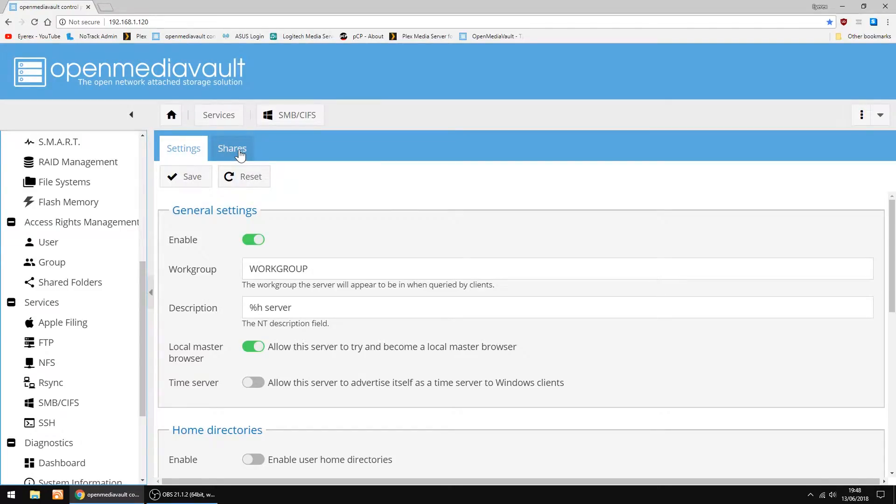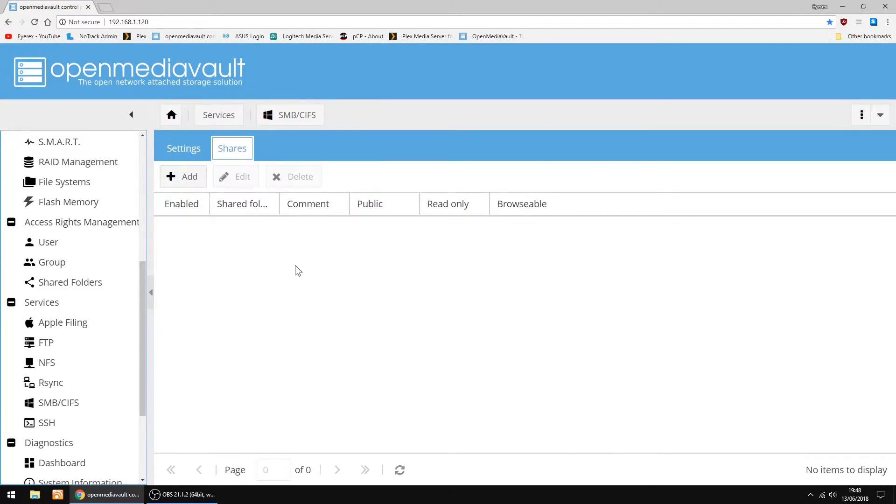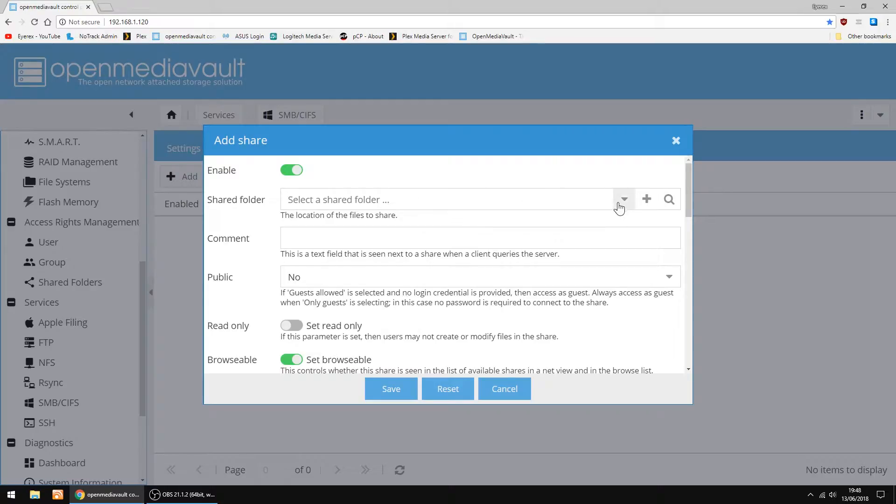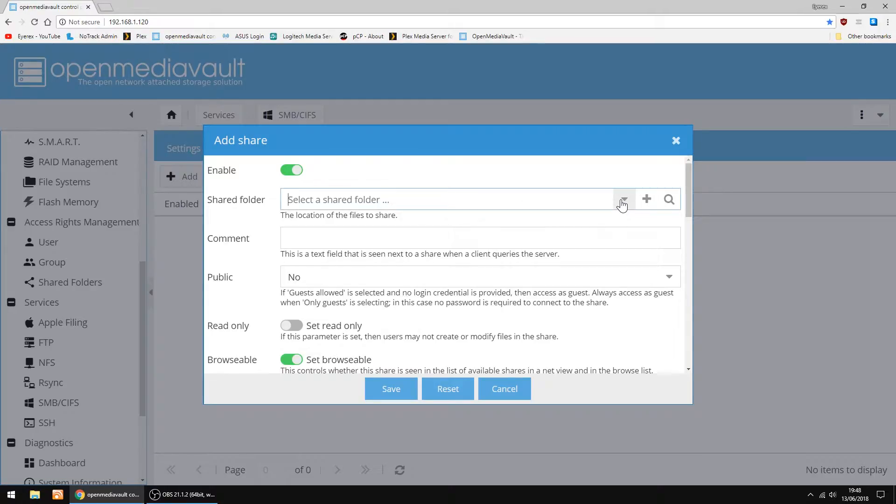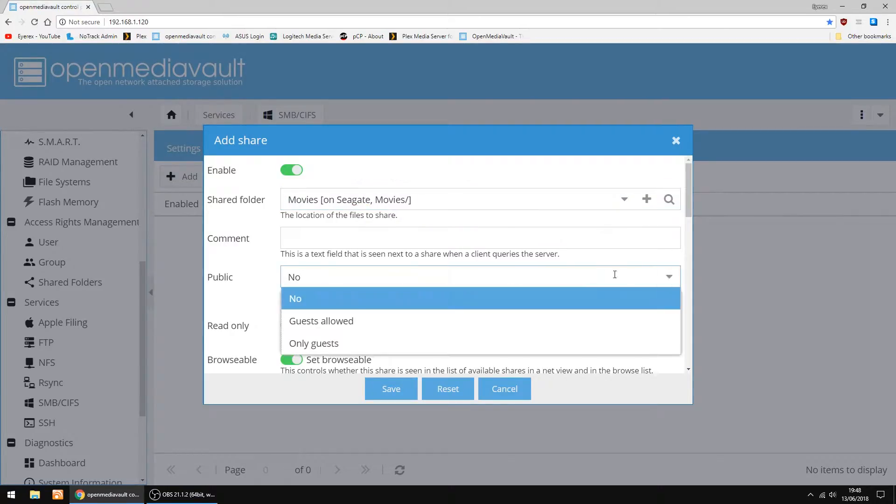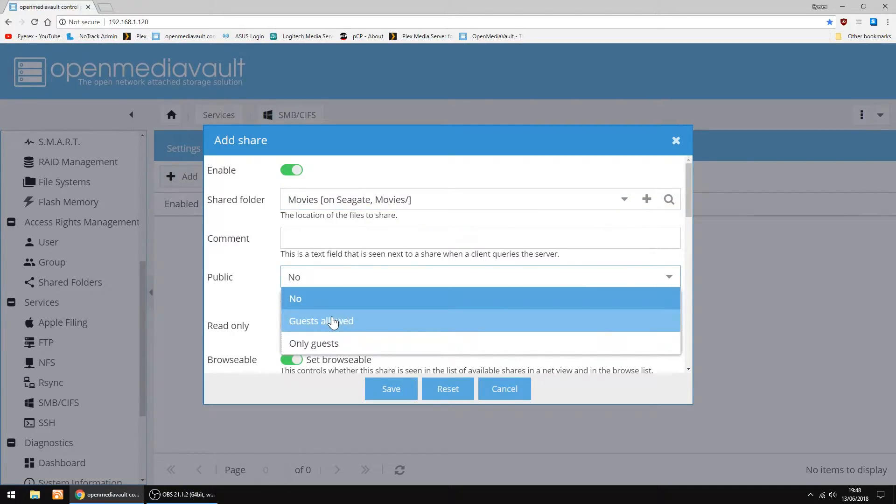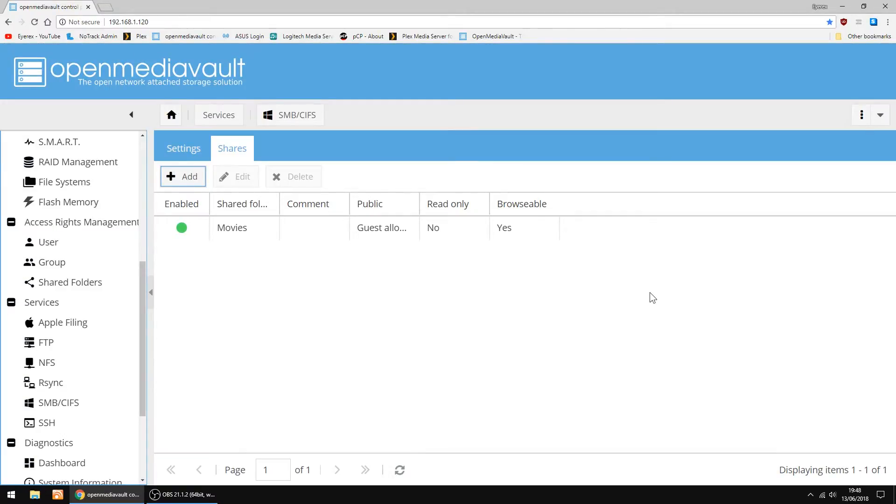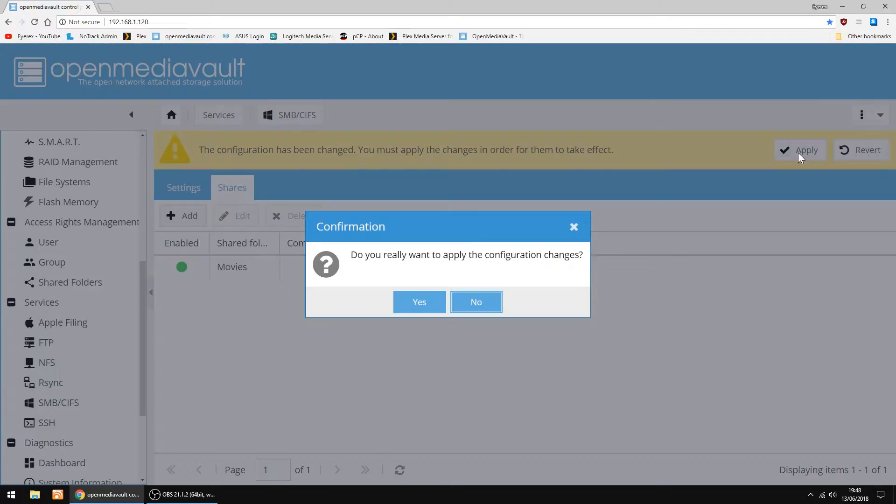Now we're going to add Shares, and then Add. Shared folder, and in the dropdown I've got my Movies which I've just set up. In Public, I'm going to set it to Guests Allowed, and Save. And then Apply, and Yes.